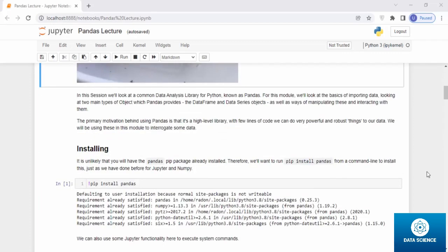In this session we will look at a common data analysis library for Python known as pandas. For this module we will look at the basics of importing data, looking at two main types of object which pandas provides, the data frame and data series objects.